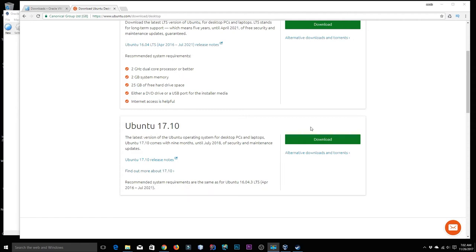Welcome back everybody. In today's video I'm going to be showing you how you can install Ubuntu 17.10 on VirtualBox. The reason I'm making this video is because I'm going to be changing my primary operating system — all my web development and app development work I'll be doing on Ubuntu in a virtual box.